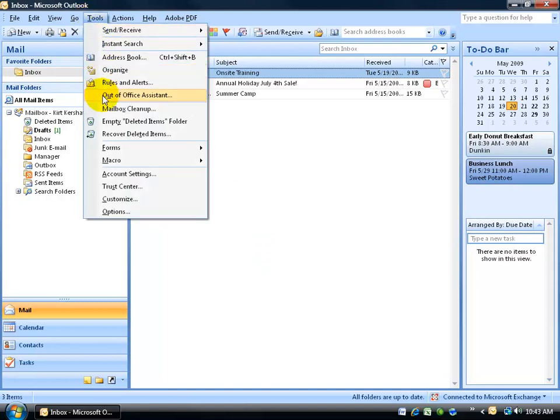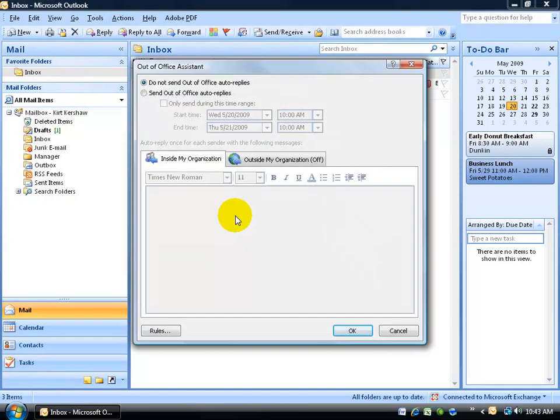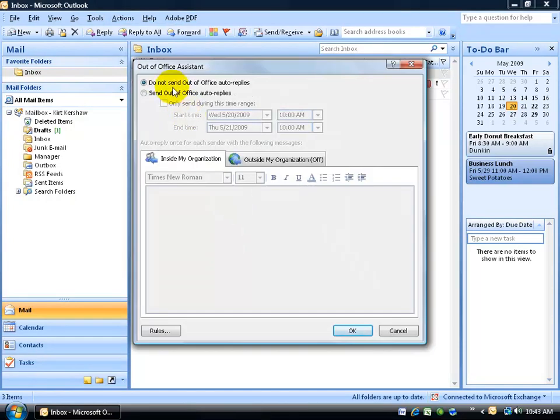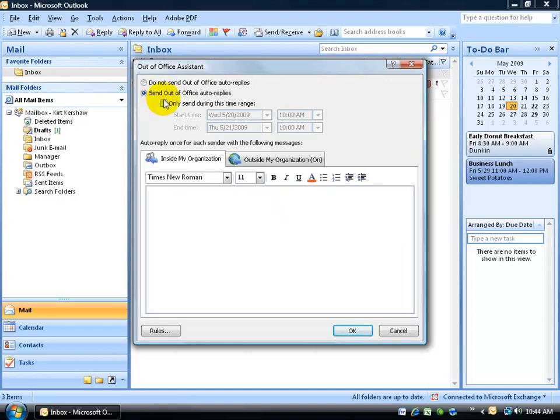Click on Tools and go down to Out of Office Assistant. Now by default it's turned off. It's not set up to automatically send out replies, but if you're going to go on vacation or you're going on a long extensive business trip and you don't have time to reply to anybody's emails, go ahead and select the option that you want to send Out of Office Auto Replies.